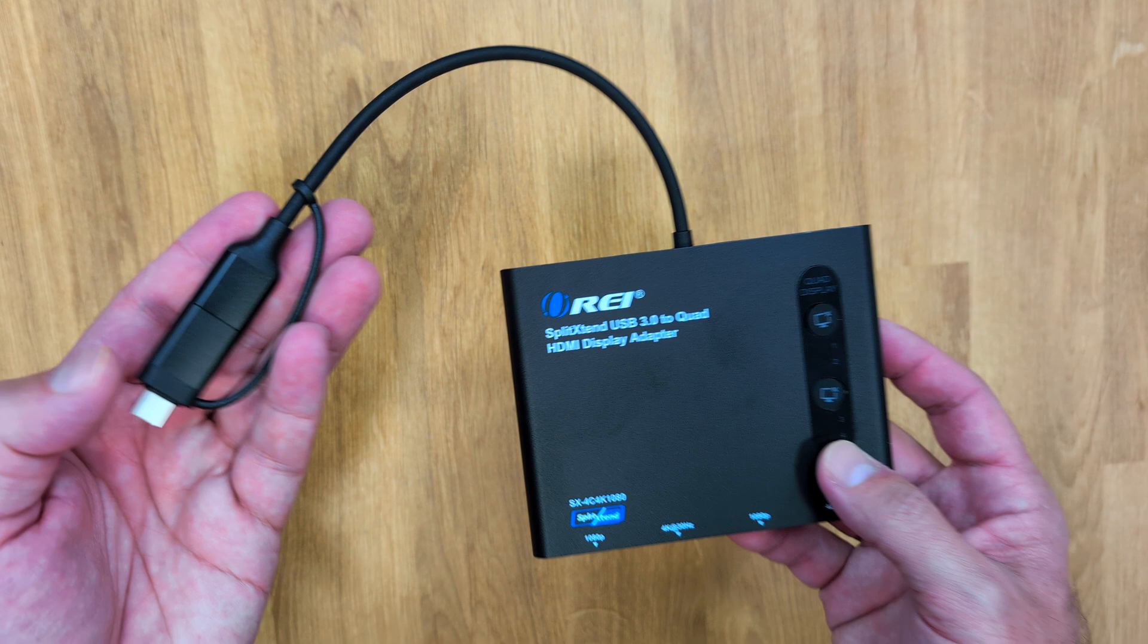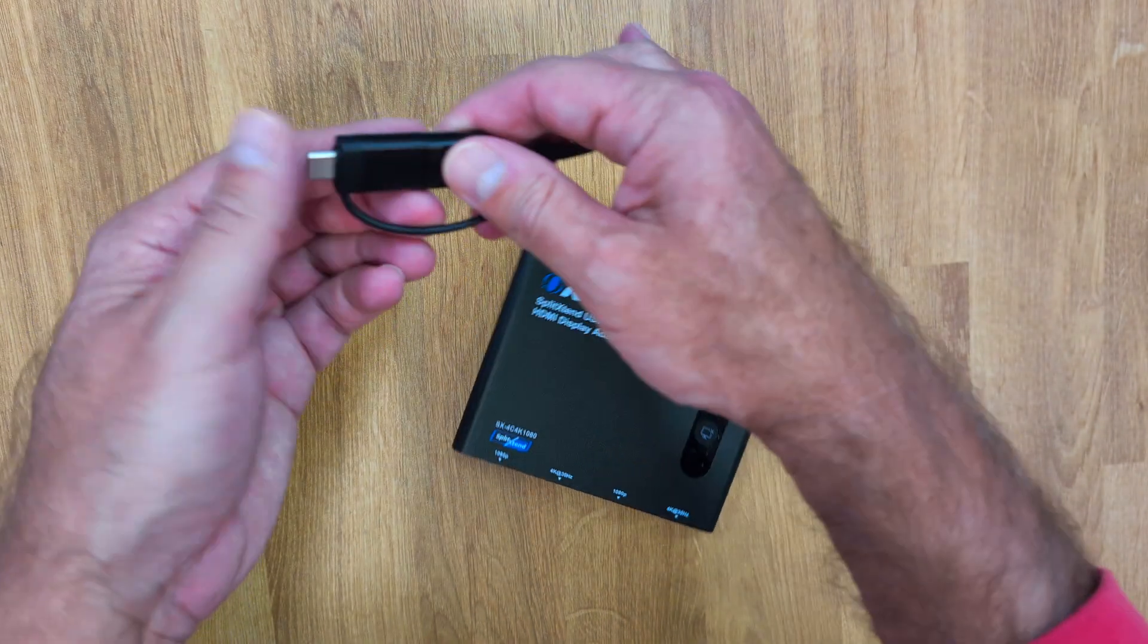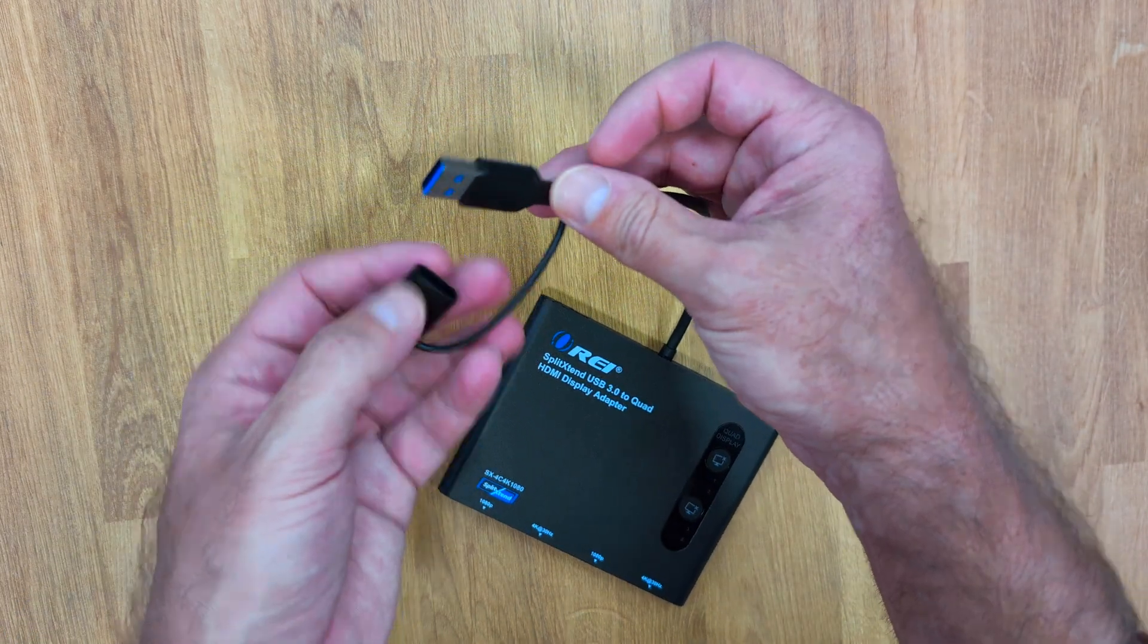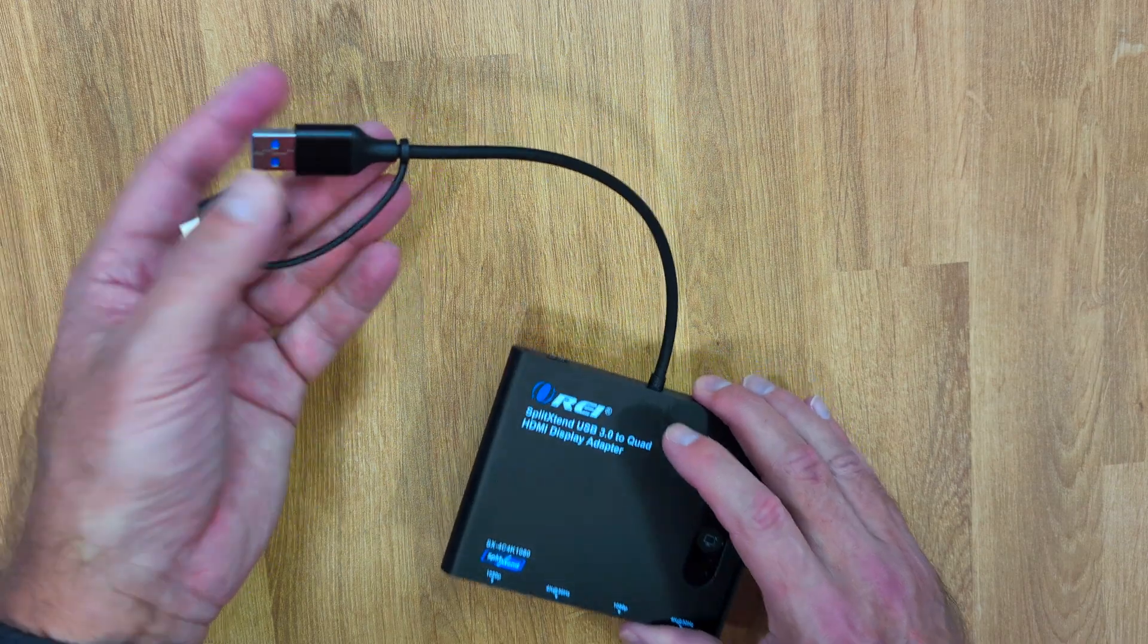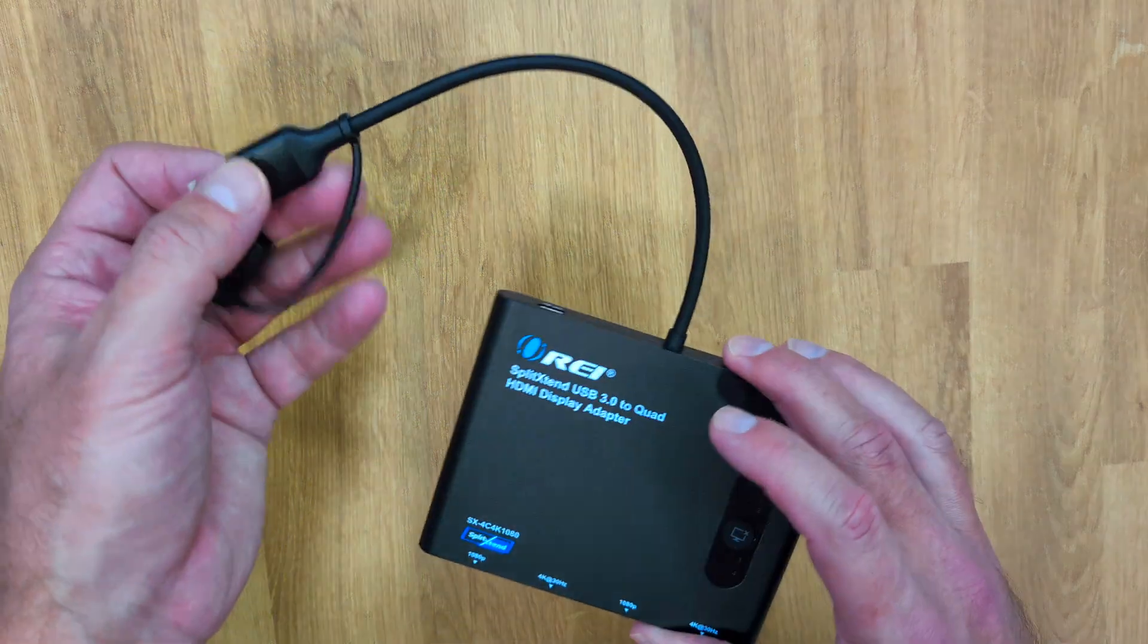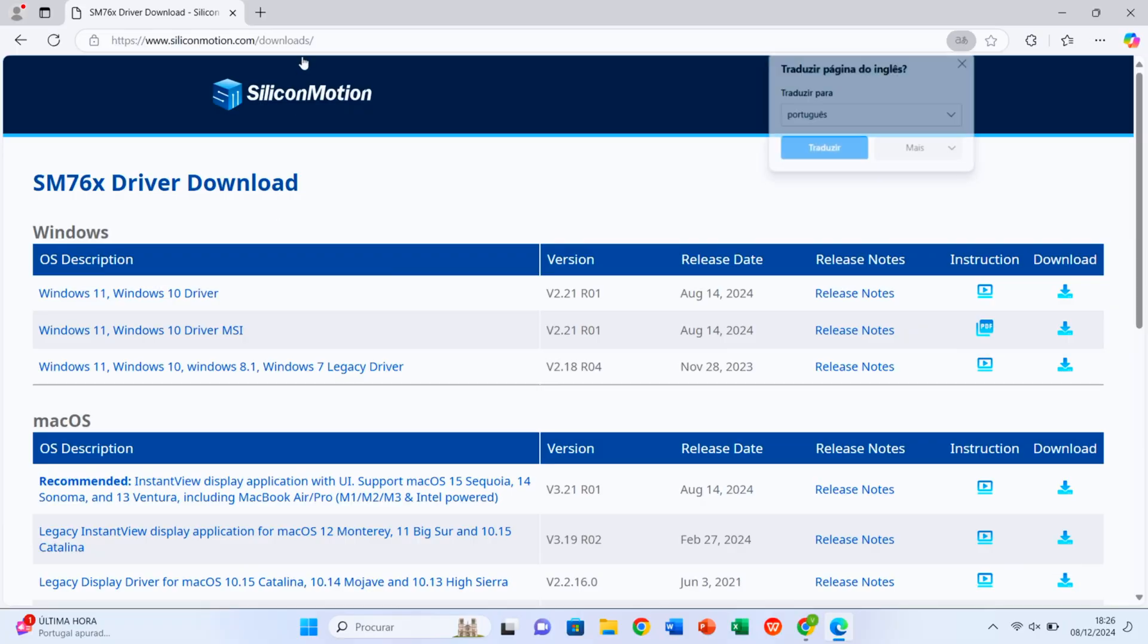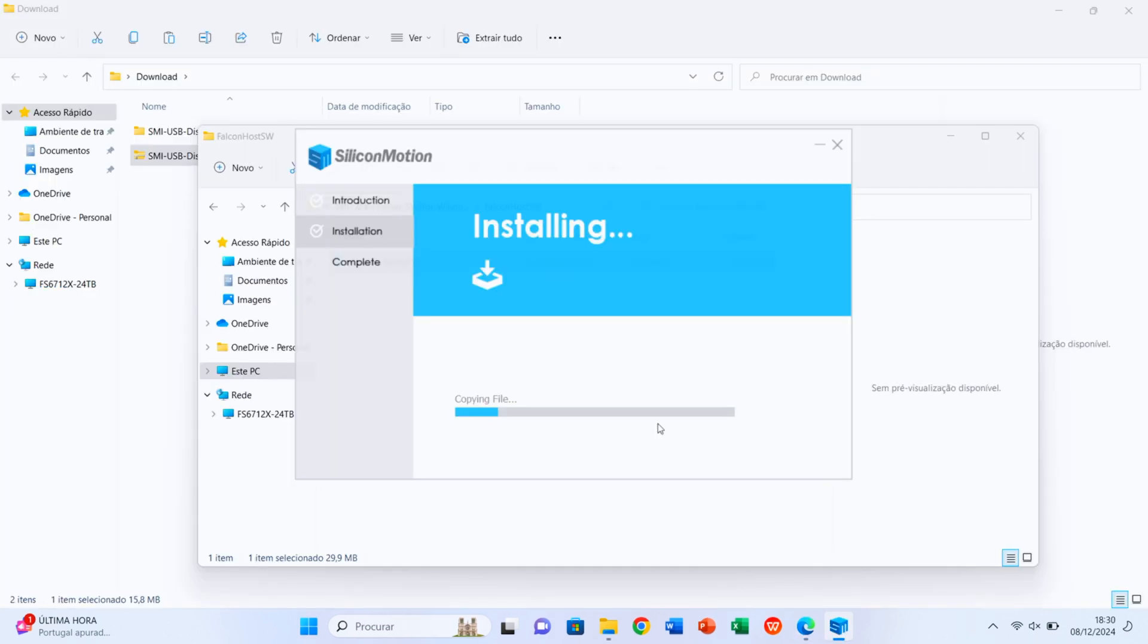It has a USB Type-C cable but comes with a built-in adapter to USB Type-A, so if your laptop doesn't have USB Type-C, you are covered. If you are using a Windows laptop, we need to go to Silicon Motion, download the drivers and install. It's a matter of two minutes or so.